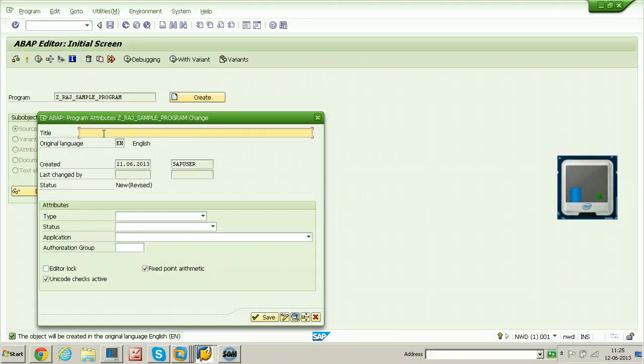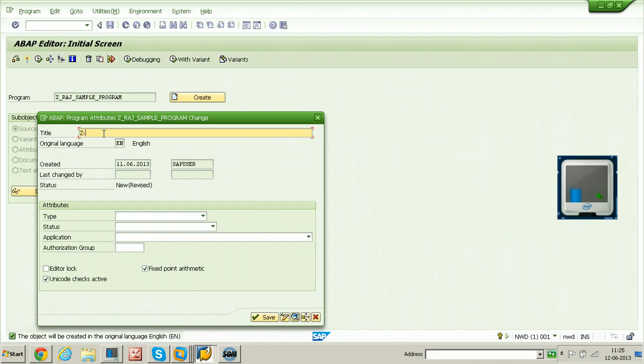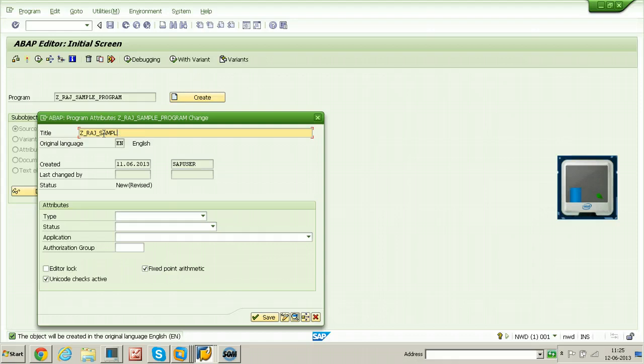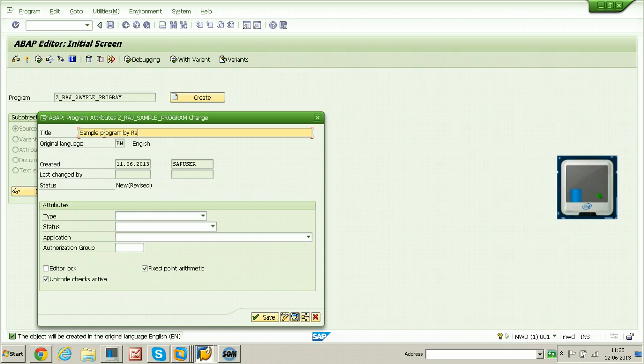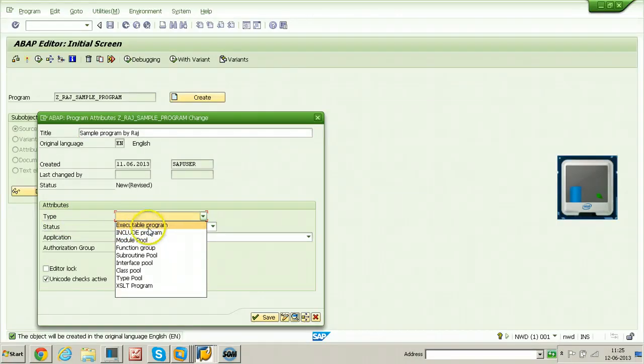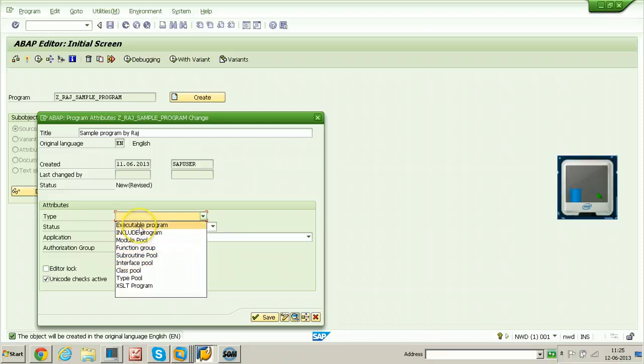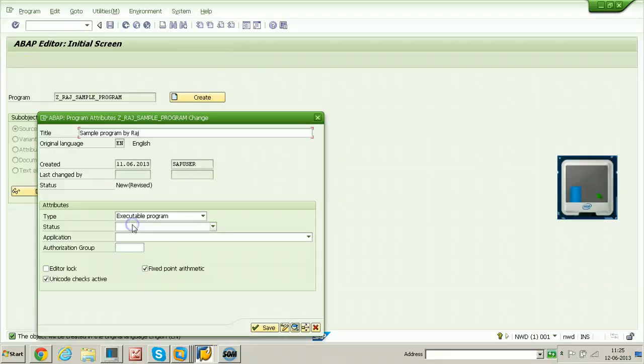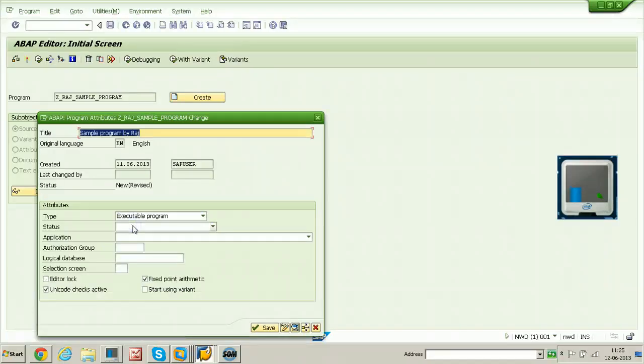Type the title of the program. Same title I can give, like z_raj_sample_program. The type of the program can be selected from this dropdown. You can select executable program, include program, module pool, function group. Click executable program, click on save button.